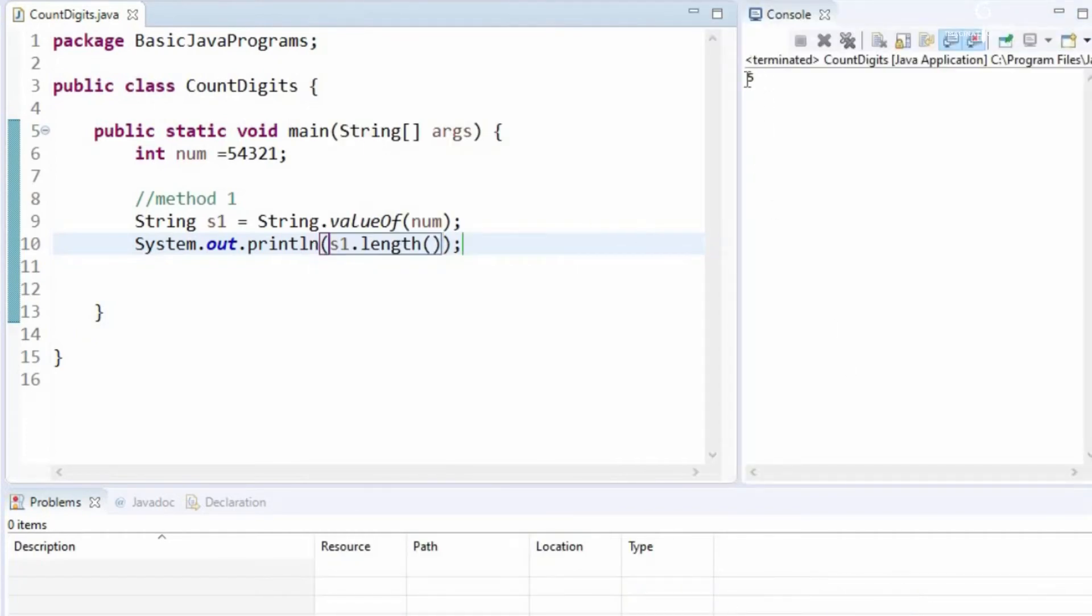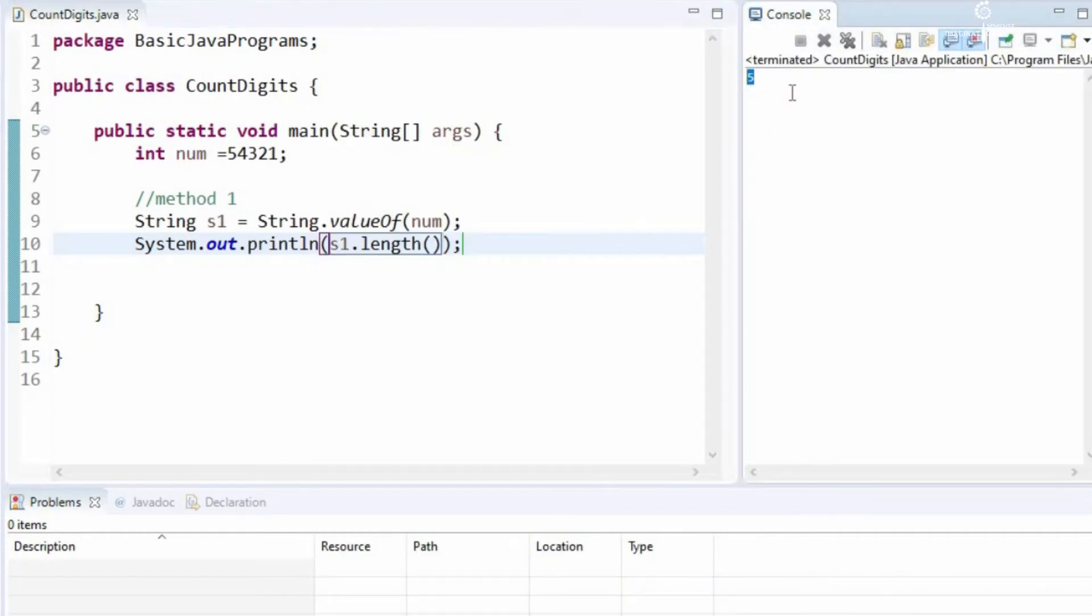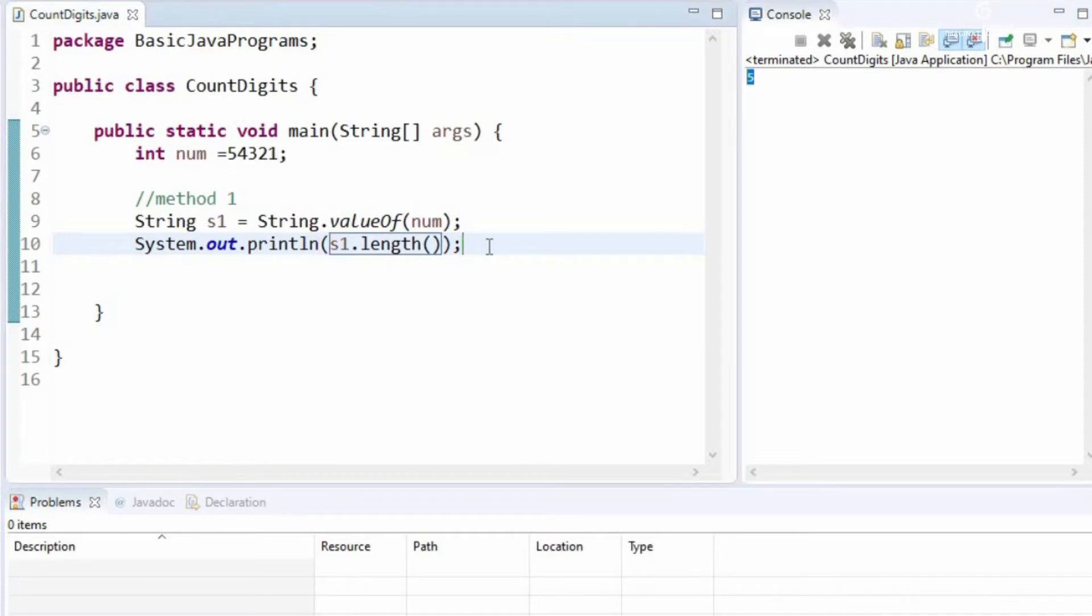We are getting the length as 5. This is one of the methods. We will look into the second method now.